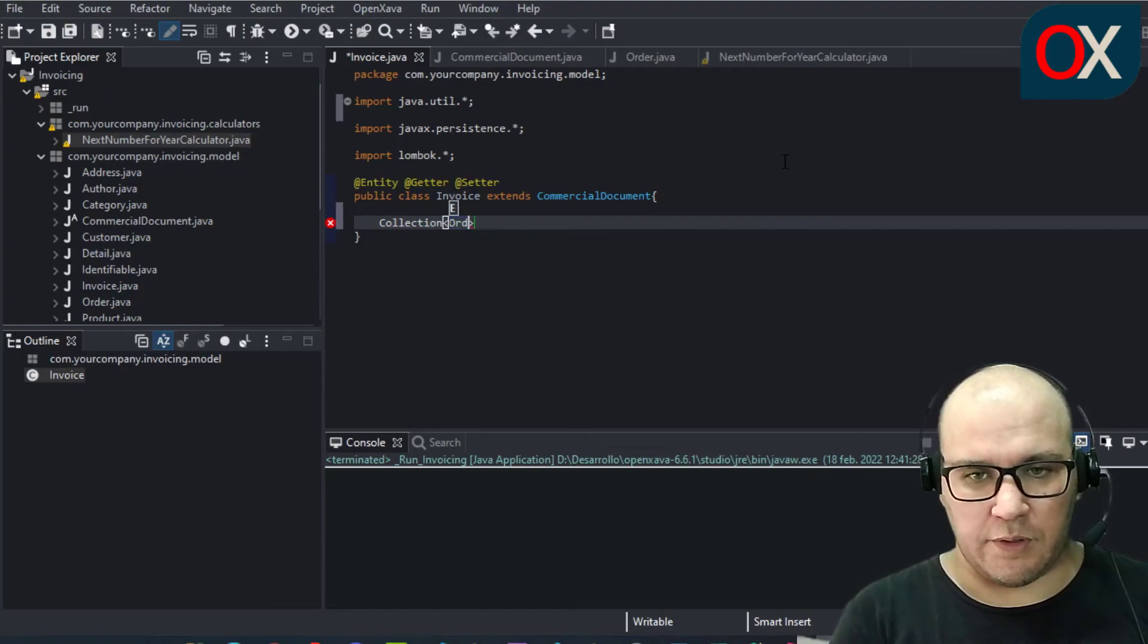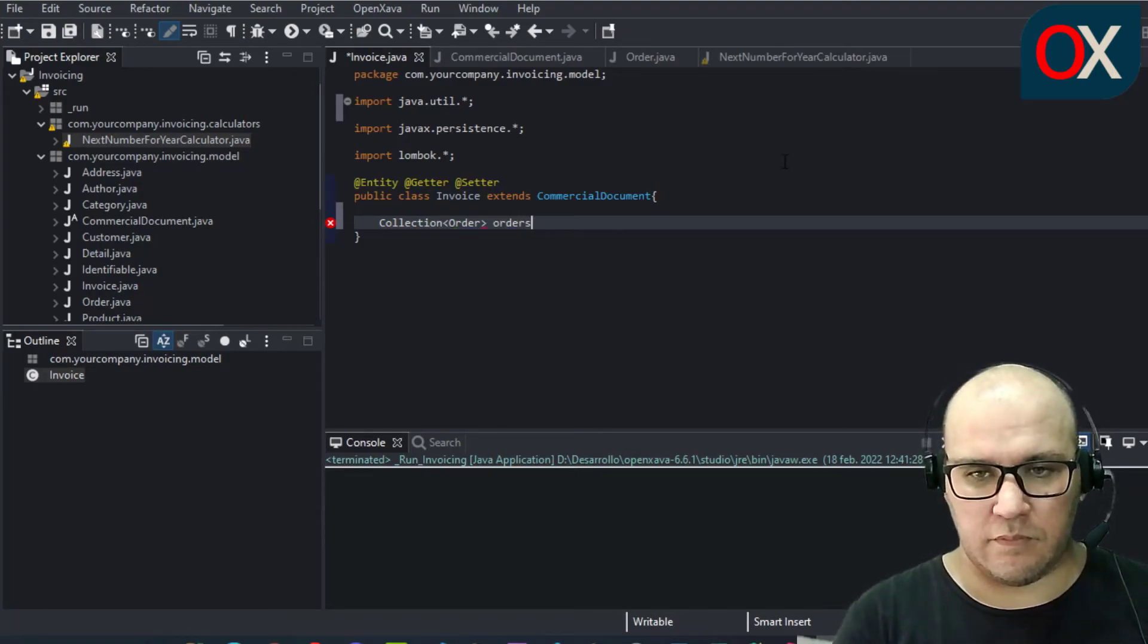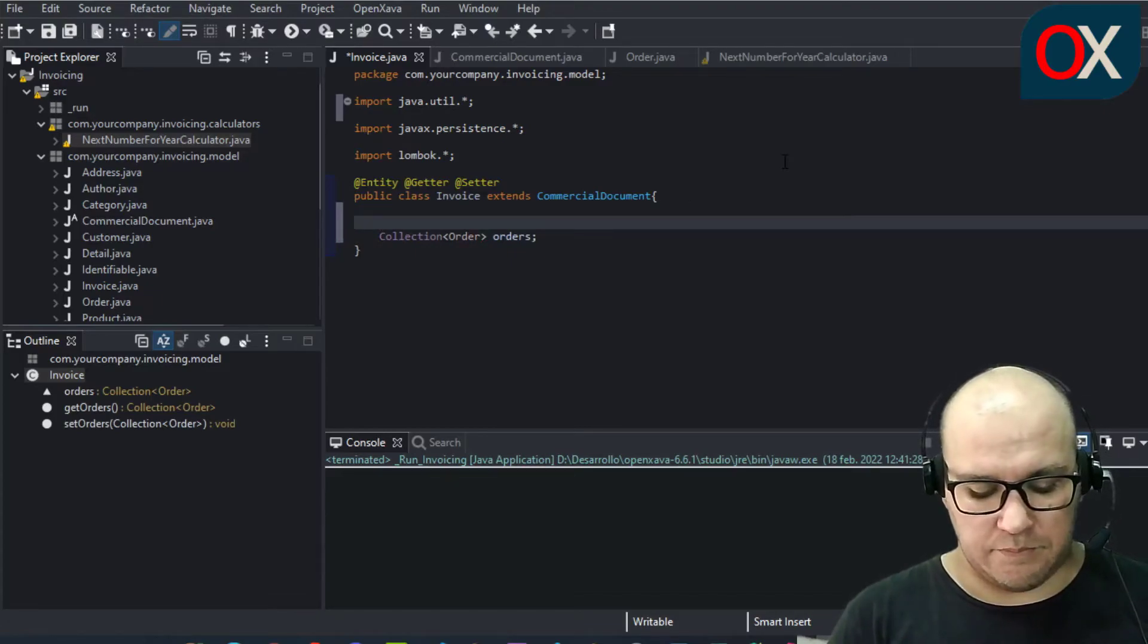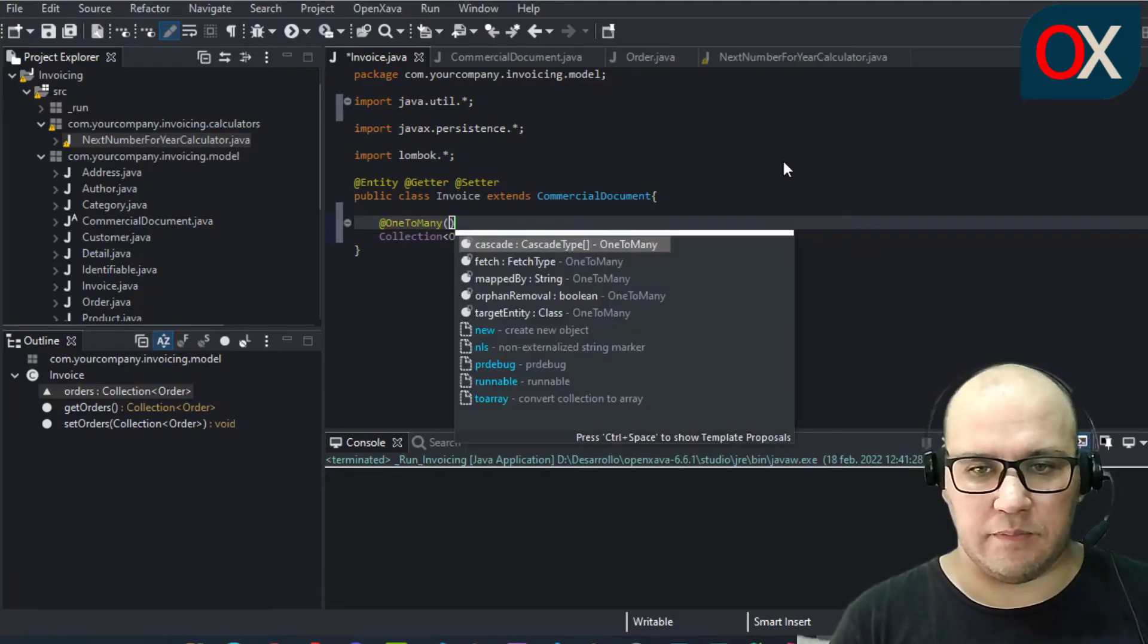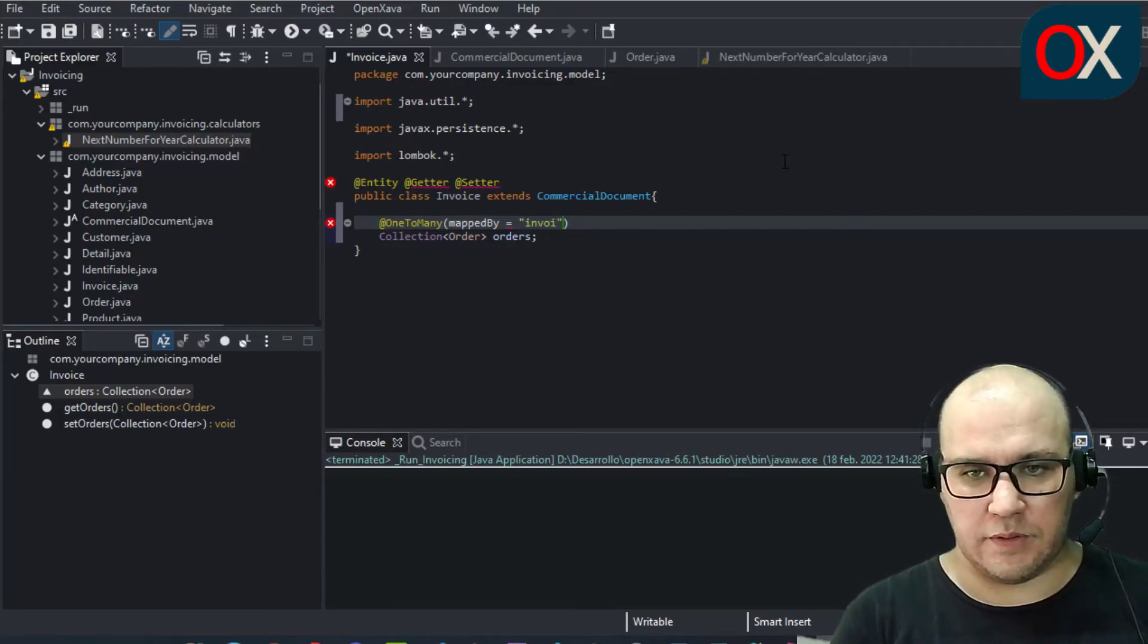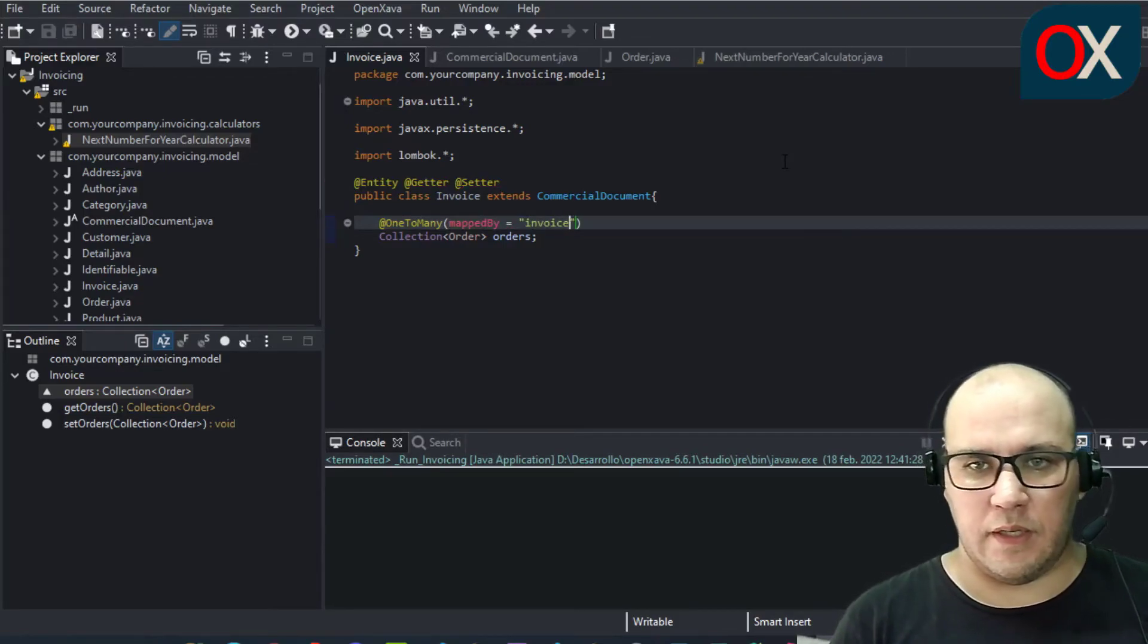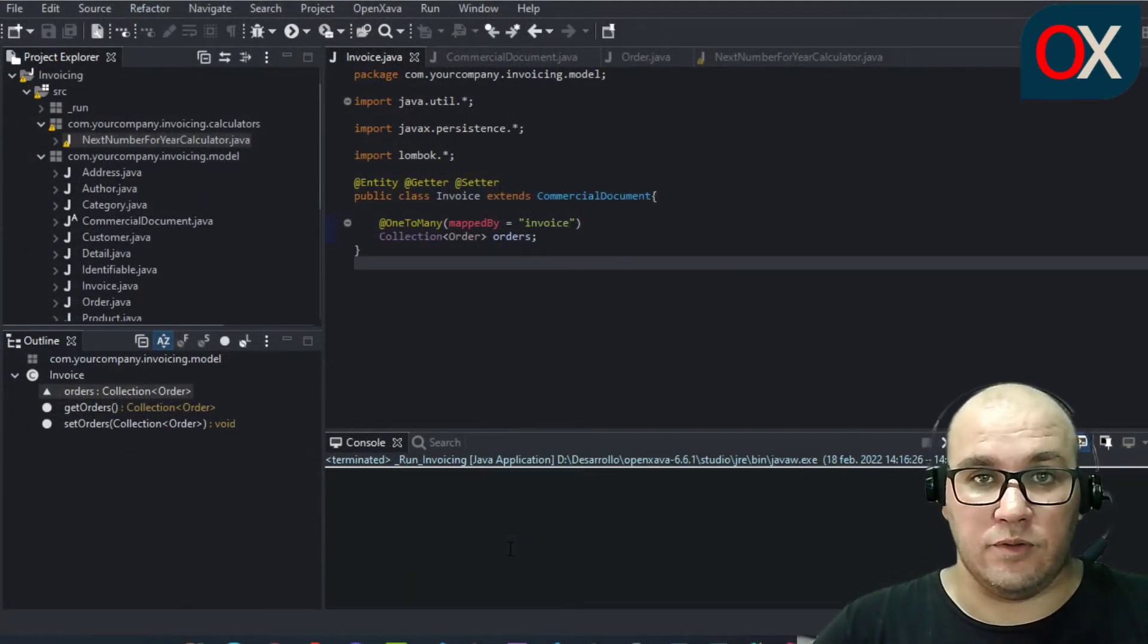Click on save. Now go to invoice and here make a collection from order with a one-to-many relation mapped by invoice. We save and that's it. It's time to test these new relations.